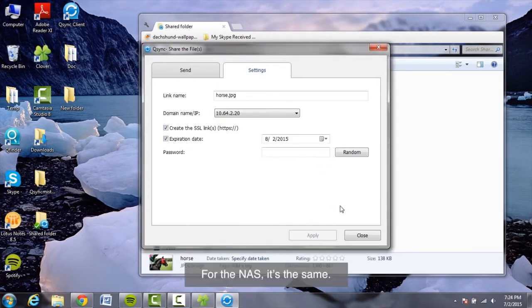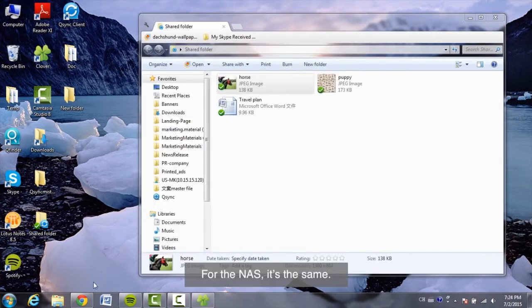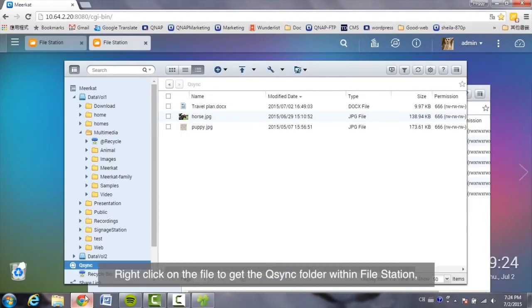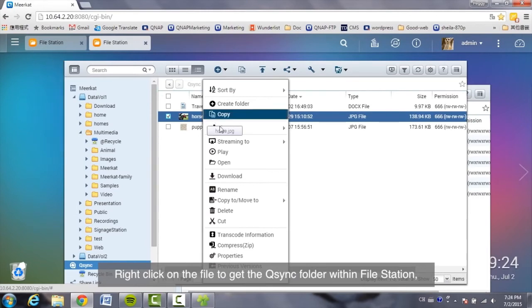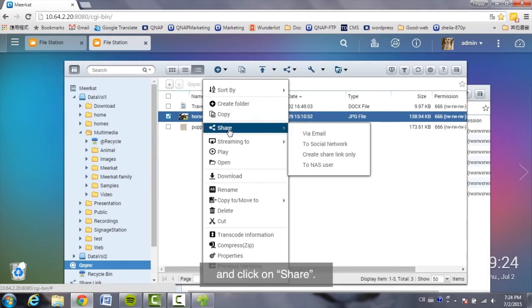For the NAS, it's the same. Right-click on the file in the Q-Sync folder within file station and click on Share.